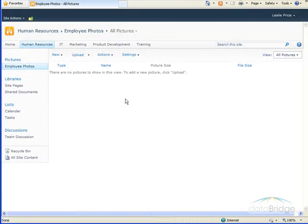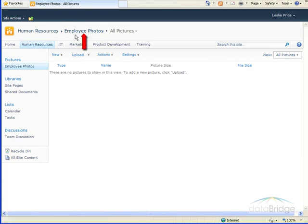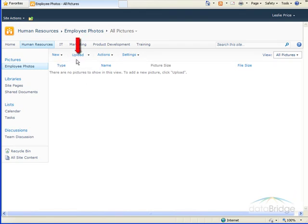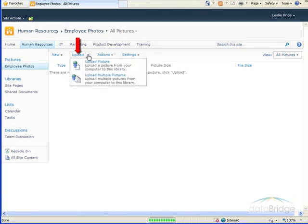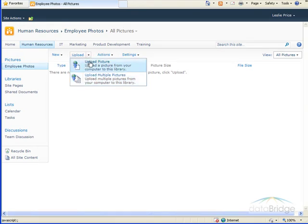So that takes me to this new picture library that I've created. Up here, you'll see the name in the breadcrumb trail. And the next thing to do would be to upload some pictures to the library. So to upload pictures to the library, I have this Upload button here. When I click the drop-down, I can choose between uploading an individual picture or multiple pictures.